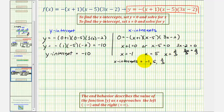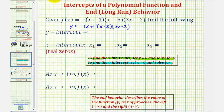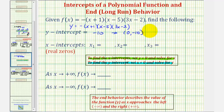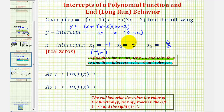Going back to the previous slide, the y-intercept is negative ten, or as an ordered pair, the point zero, negative ten. We have three x-intercepts: negative one, positive five, and two-thirds. As ordered pairs, the x-intercept of negative one would be (negative one, zero), the x-intercept of five would be (five, zero), and the x-intercept of two-thirds would be (two-thirds, zero).